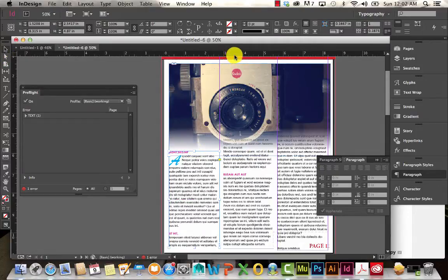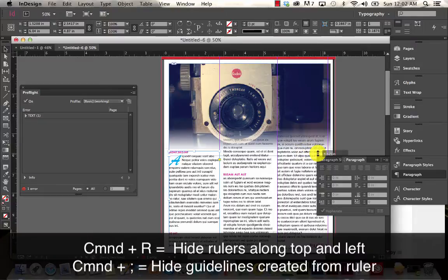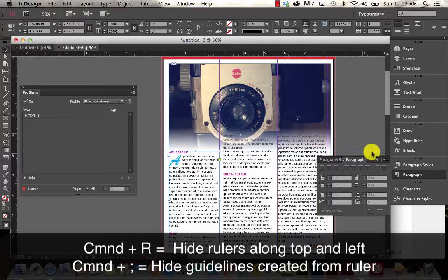And you can use rulers just like you do in Photoshop or Illustrator. You just click and drag them out. And then to show or hide them, you can do command and colon.